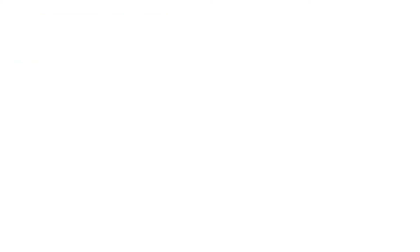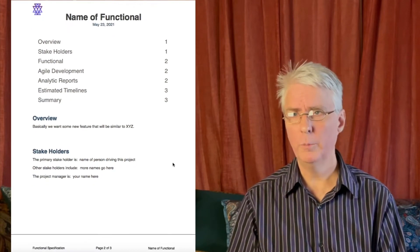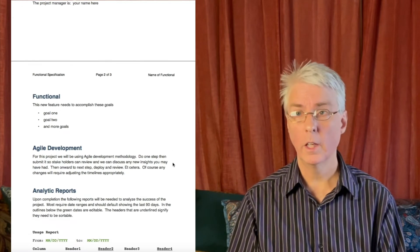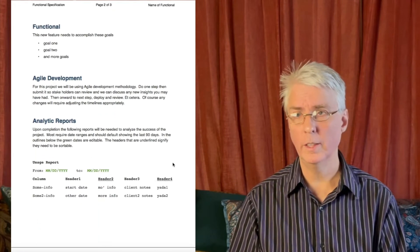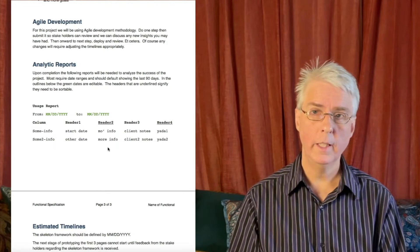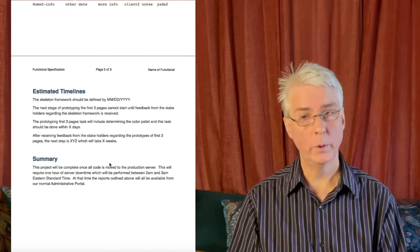I'll be including links with sources for all these statistics down below in the description. So let's get started with how to improve project management. What is a functional specification? The functional is how the project is defined by the client or stakeholders. It shouldn't contain a bunch of technical lingo — it should be the goals of the project, plus it should take into consideration any specific timelines. It should also outline any other specific requirements for the project to be considered a success. The functional needs to be completed with all the analytic reports defined before the technical is written or any timelines are given.